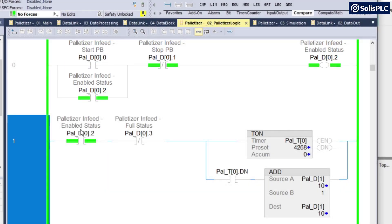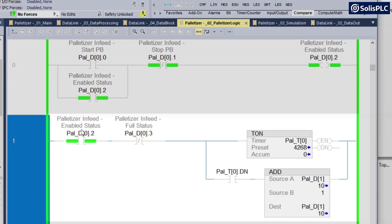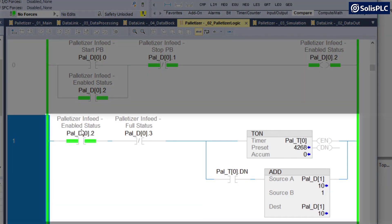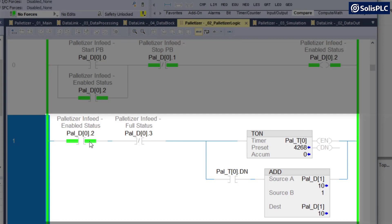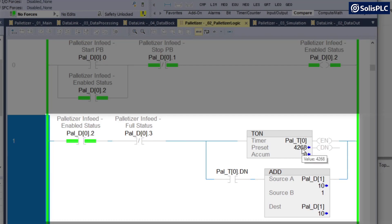On my next rung, what I'm trying to simulate is packets coming in. So there's going to be infeed boxes that will need to wait in a queue before they get picked up by the palletizing machine. So what this is doing is when the palletizer is enabled and the stack is not full, which is defined below, it's going to wait for 4,268 milliseconds. And I'll show you how to simulate this in just a second.